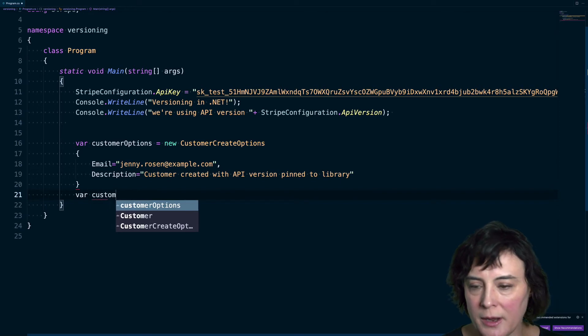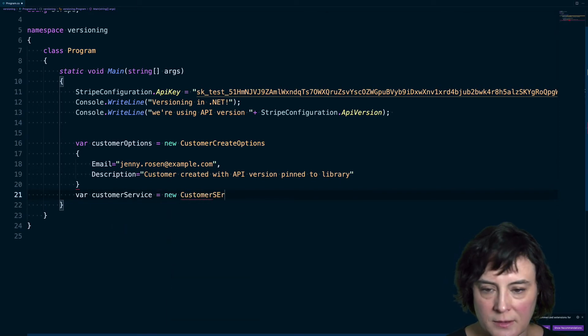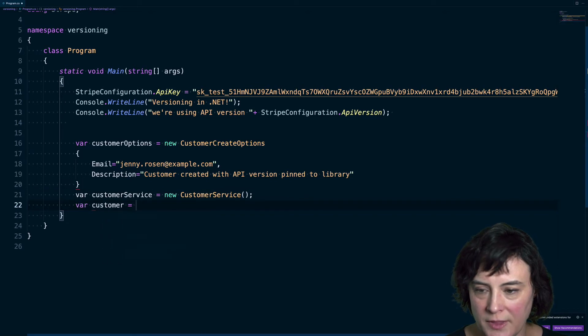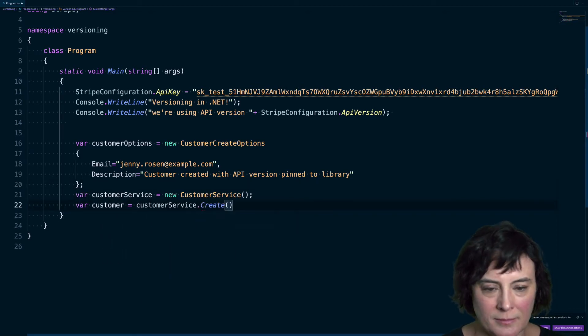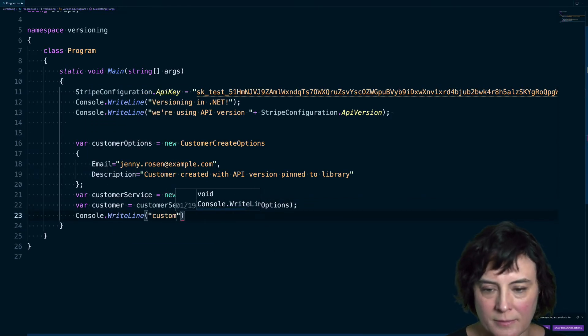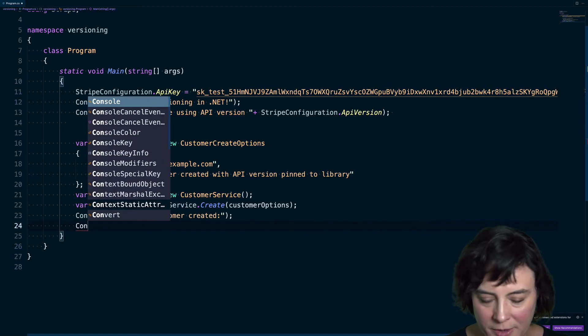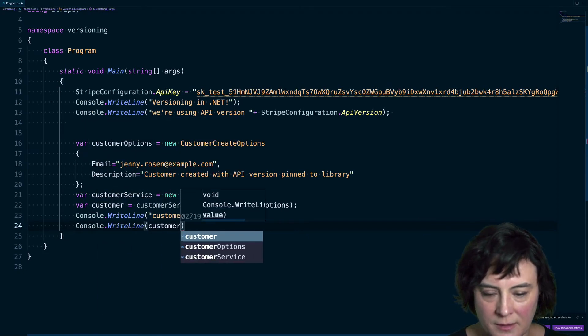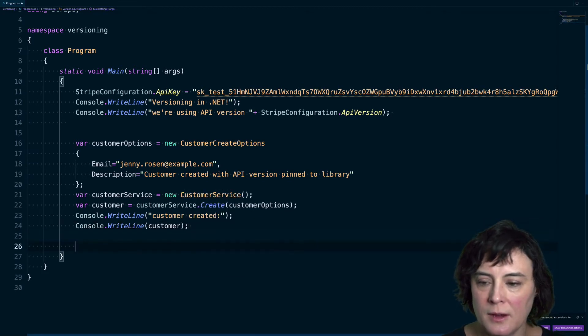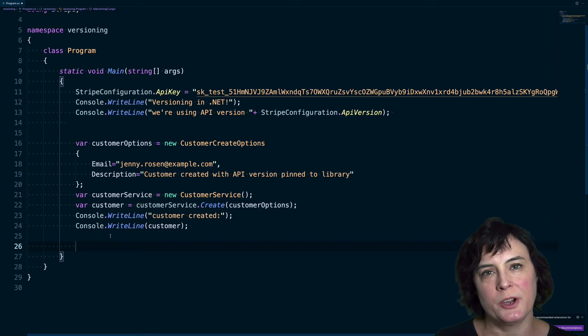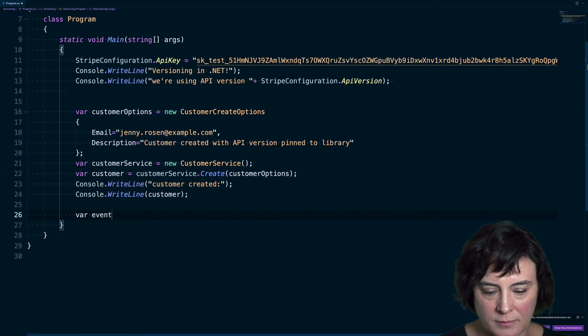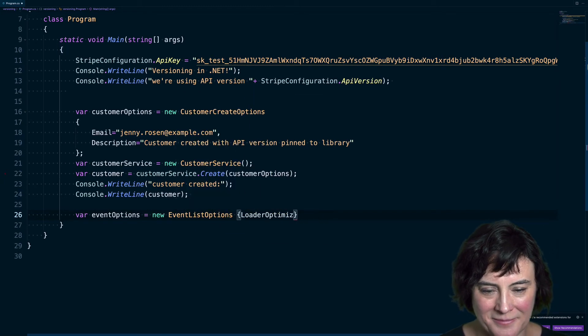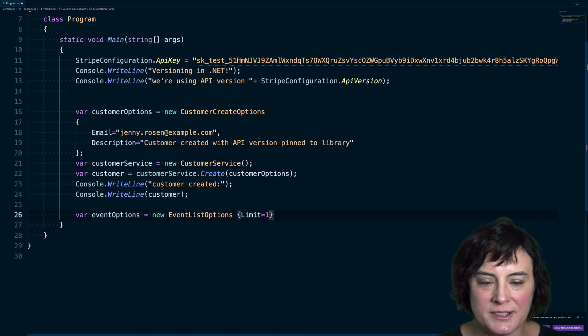We'll set up our customer service and we'll create the customer and then let's print out this customer, the response we get. And then before we run this, let's also retrieve the customer created event that was generated.